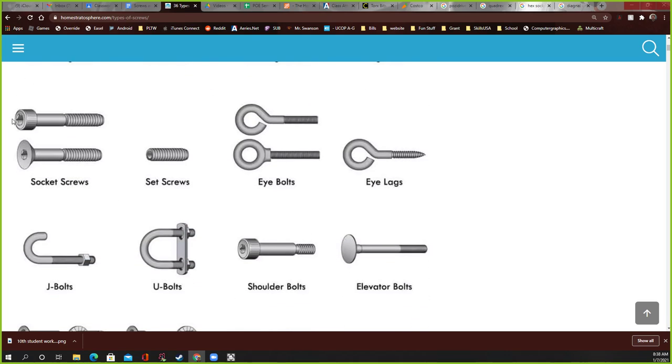Here's some socket screws. These are hex sockets you can see right here on the end, and these are just socket screws. Here's a set screw. This is important. These are very tiny, okay? And right here in that little circle is where you fit usually one of those little Allen wrenches, an Allen wrench, which is one of those L-shaped ones, and they're called Allen wrenches or hex keys.